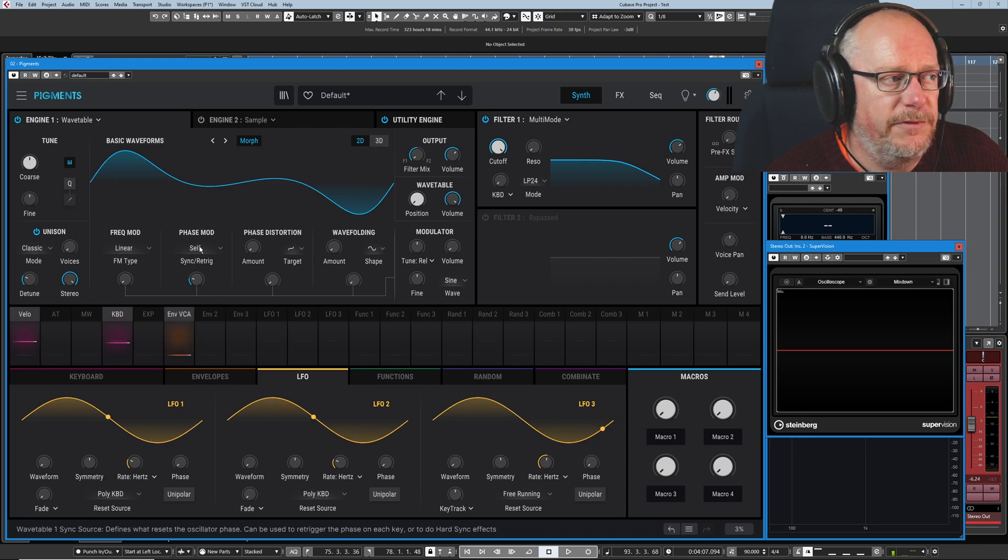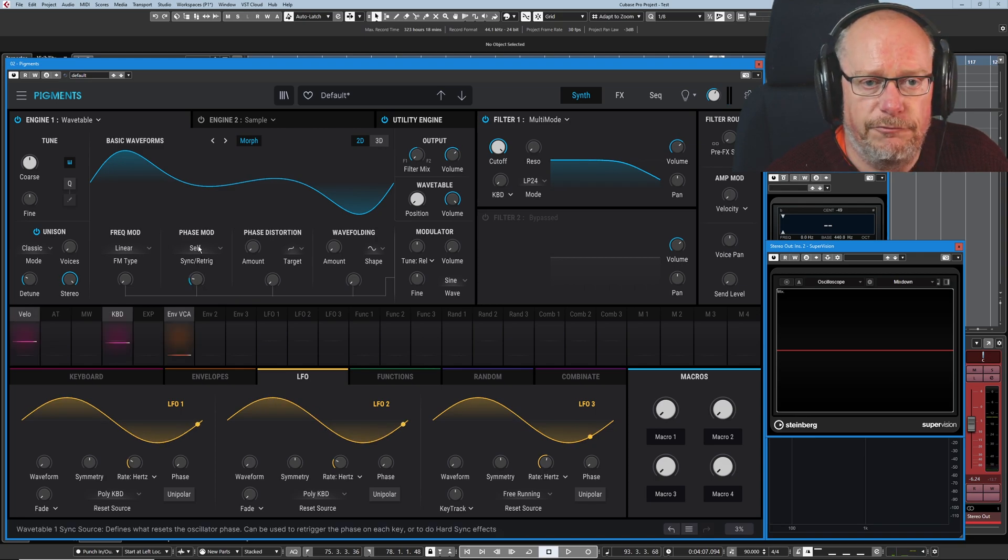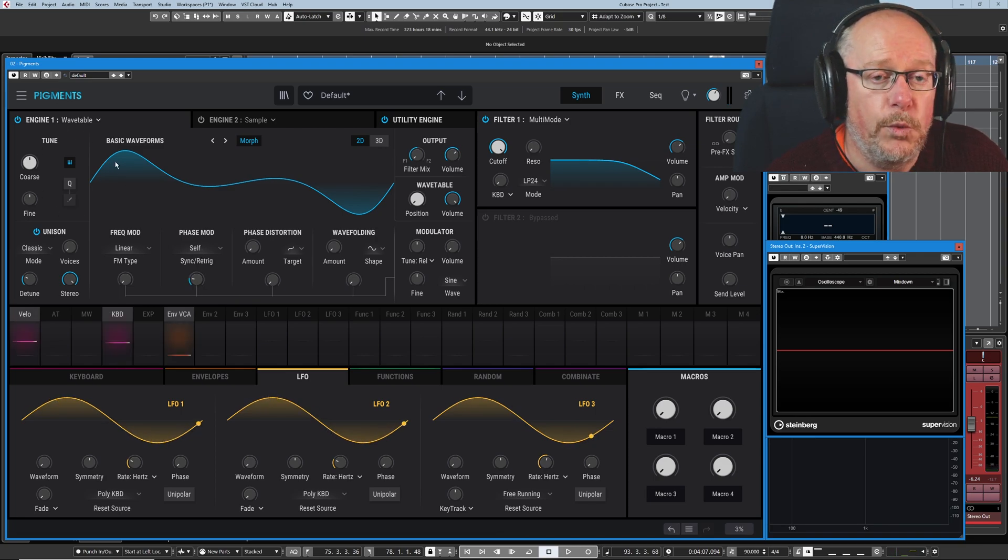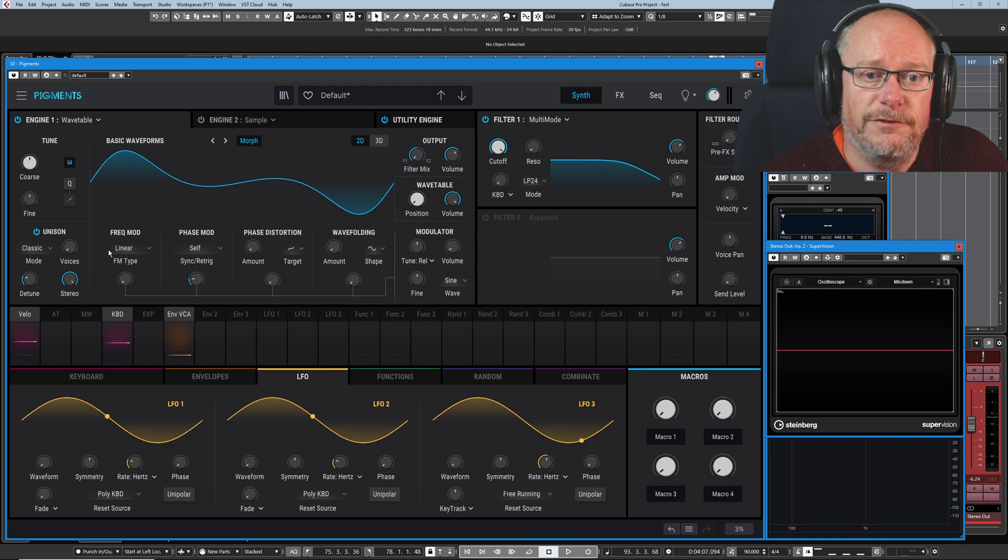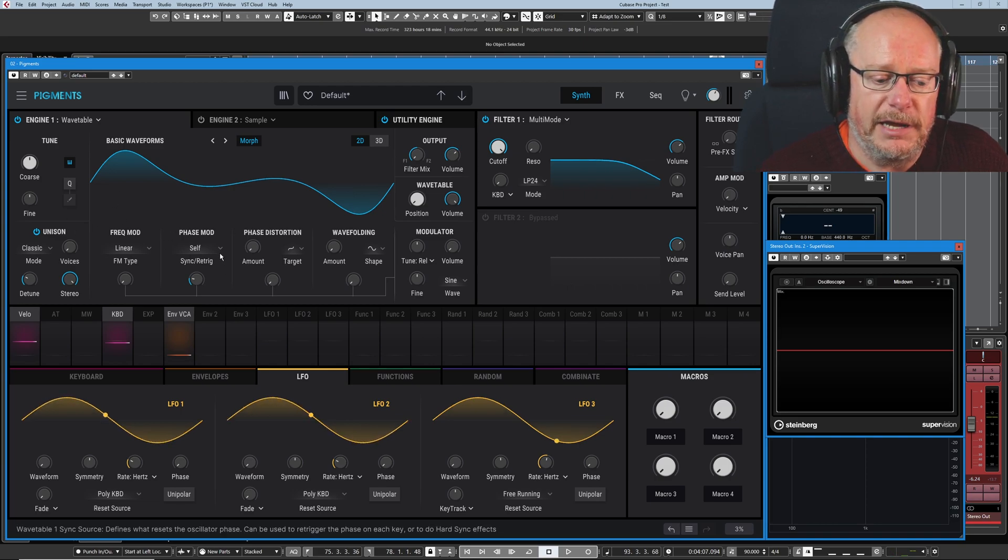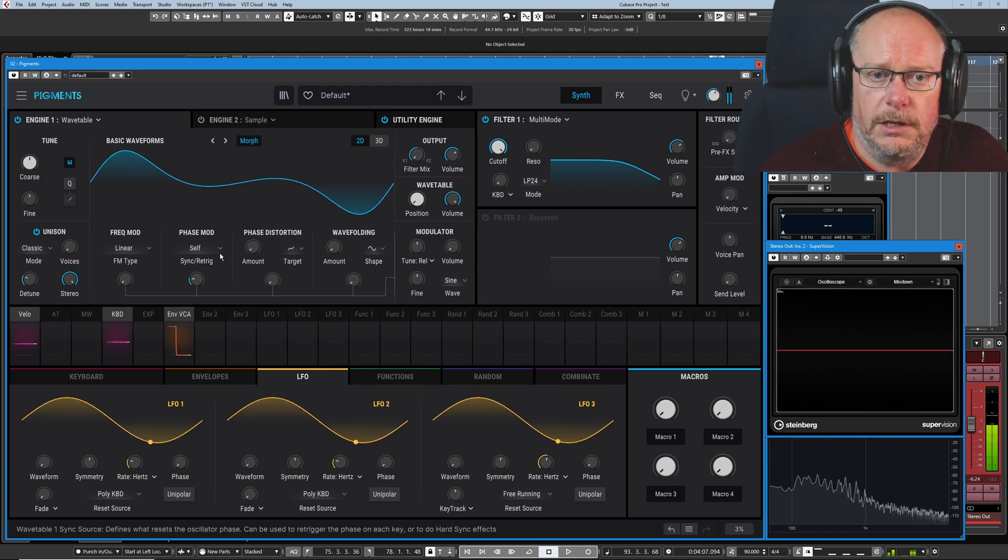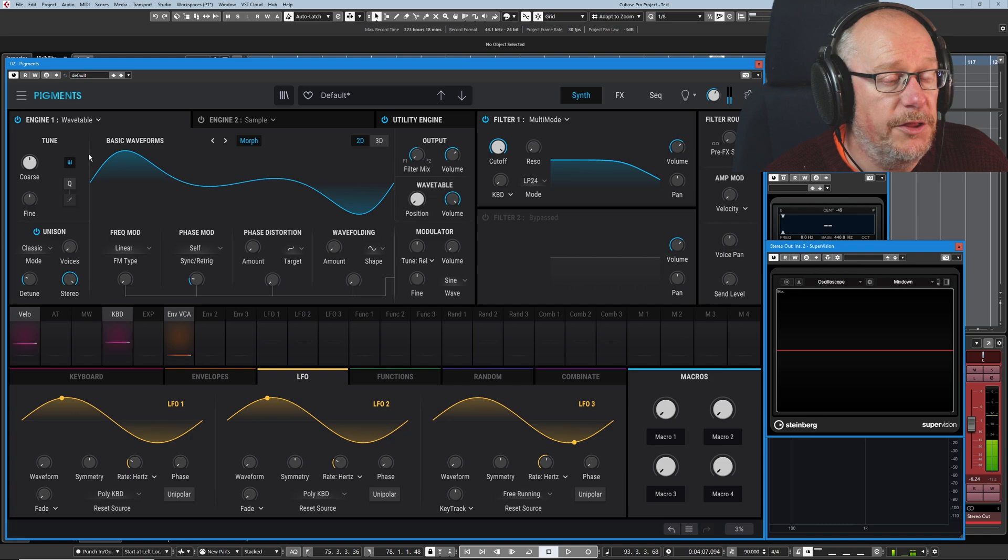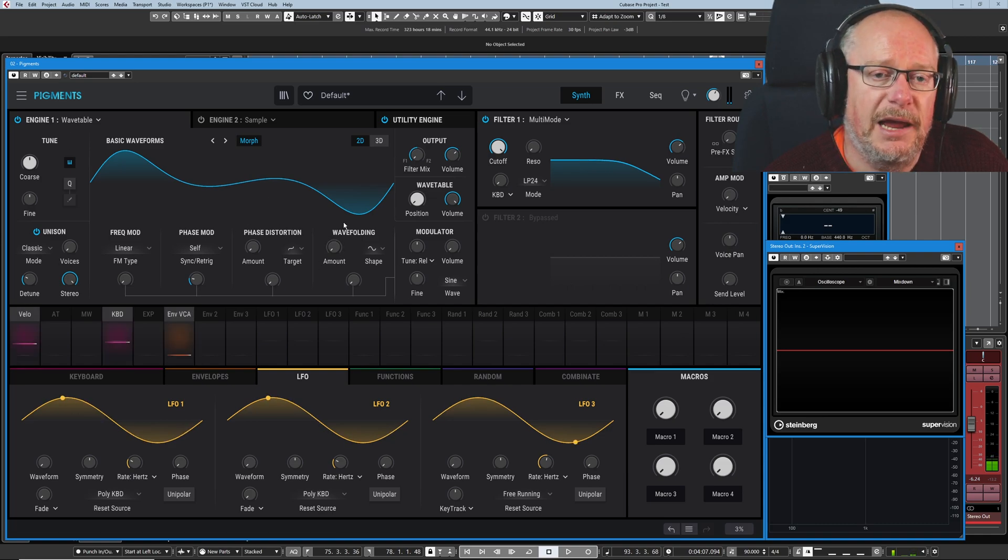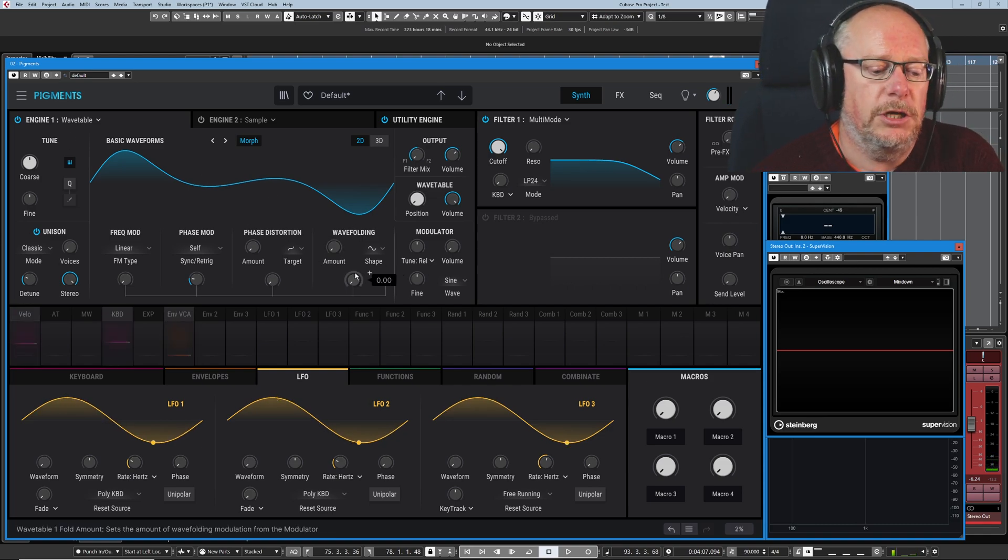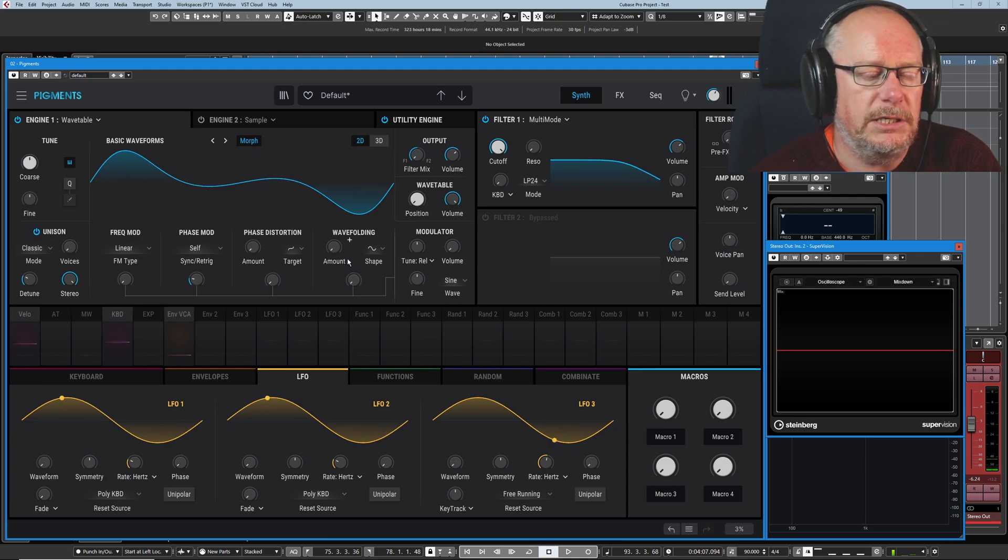It's a similar effect with self-re-triggering, but this time the wave itself is controlling the rate of reset. At the moment, those two things are the same. The carrier and the modulator are operating at the same pitch. So if I just hold a C down, it sounds the same.